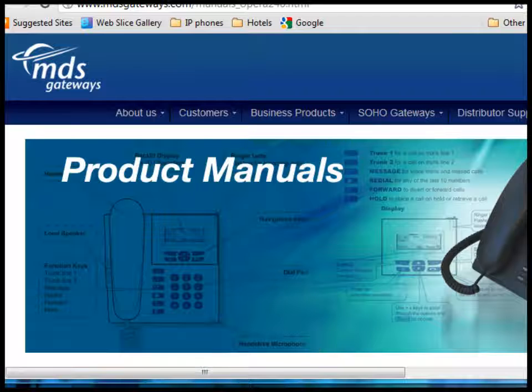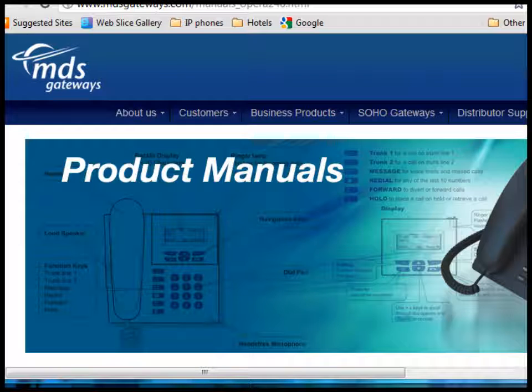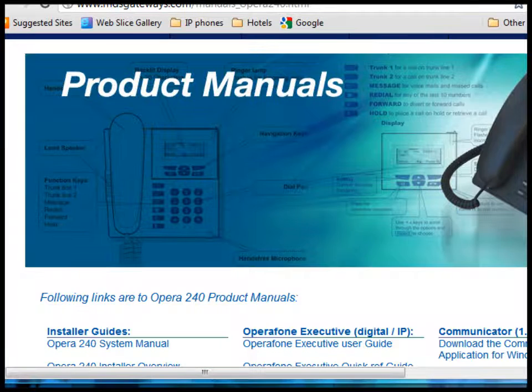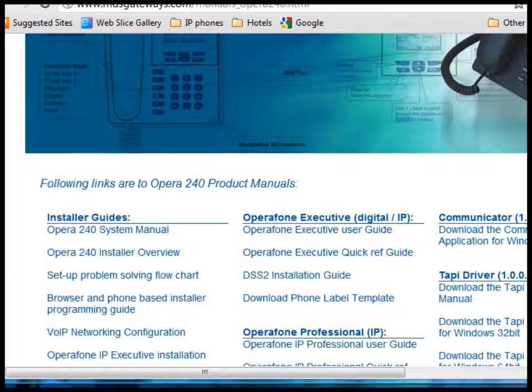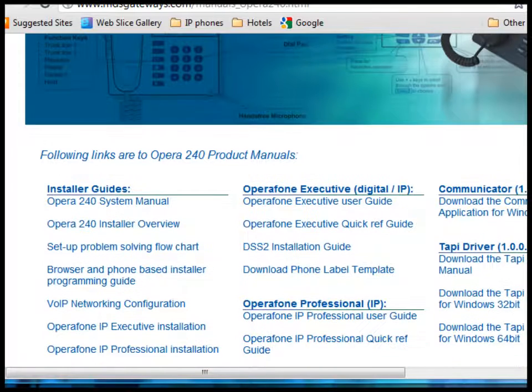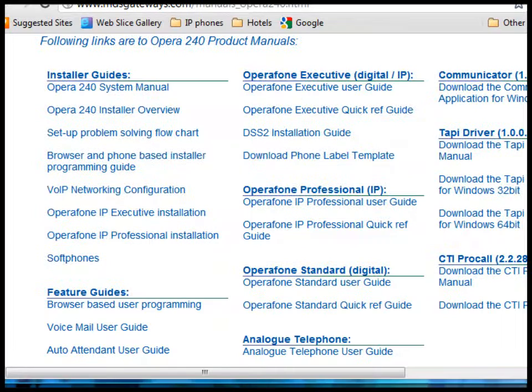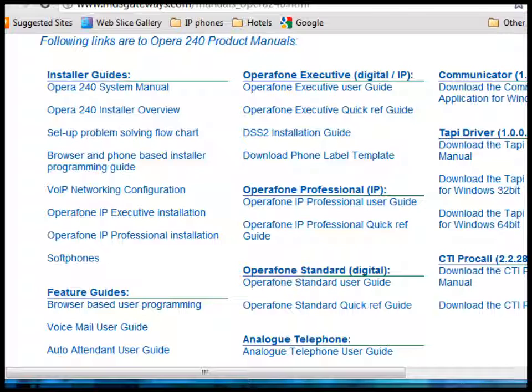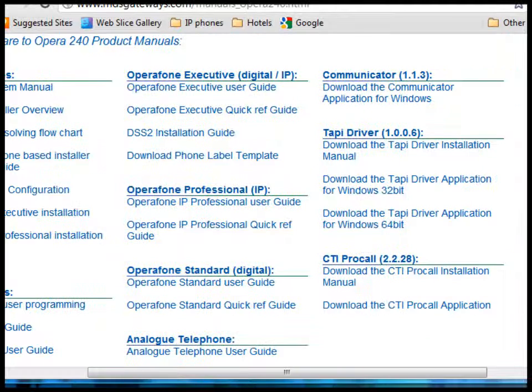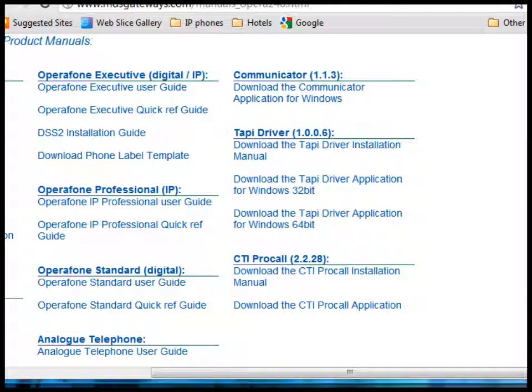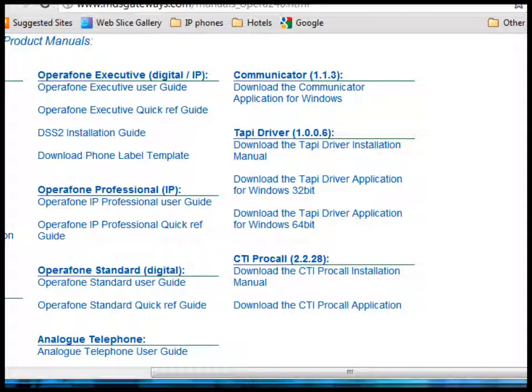Clicking on that link brings you to the product manuals page on the MDS website. There are guides for the control units and the phones and the communicator, tappy driver and CTI programs.